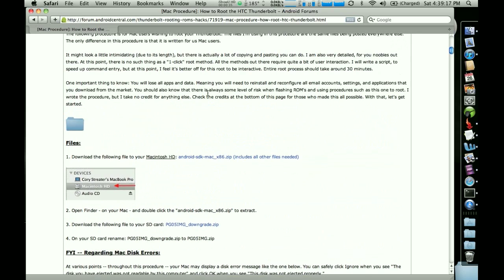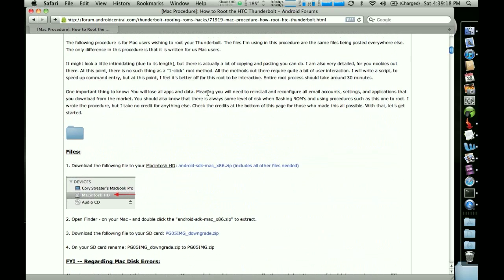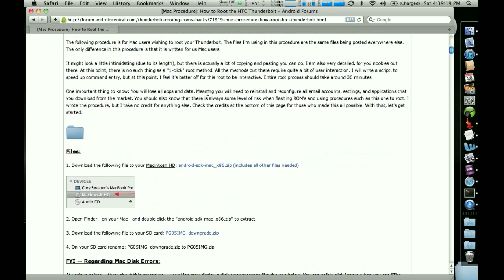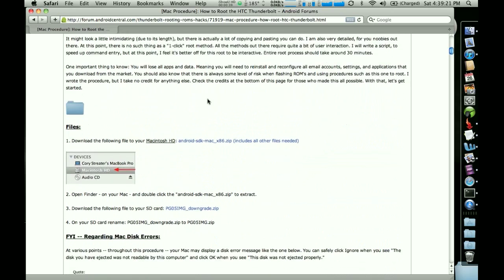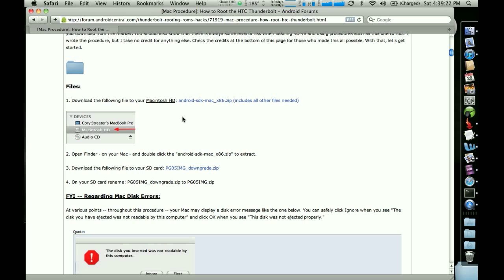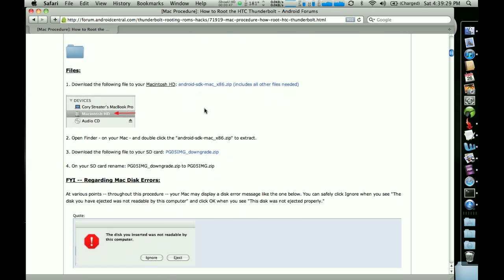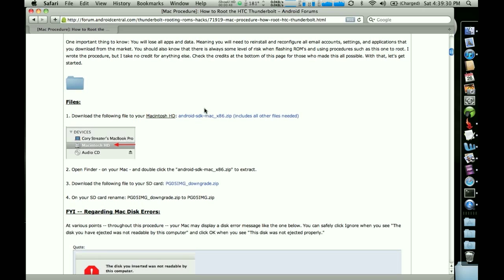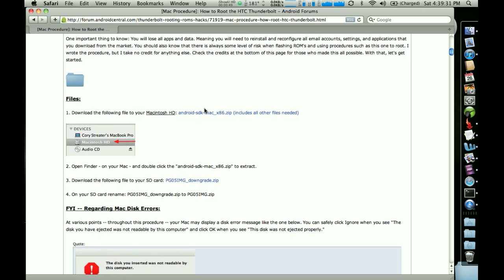So what I'm going to do is show you how to download these files and get them in the right place. The first one is this SDK zip file that is bundled with some other files that are needed to root your device. So it's important that you use this one and not the one that you download from Google.